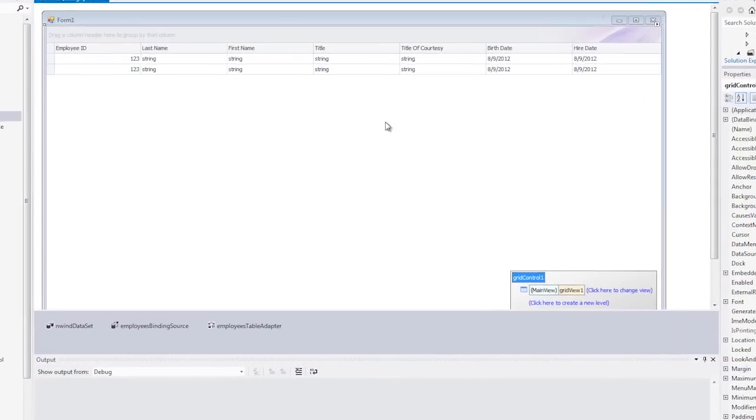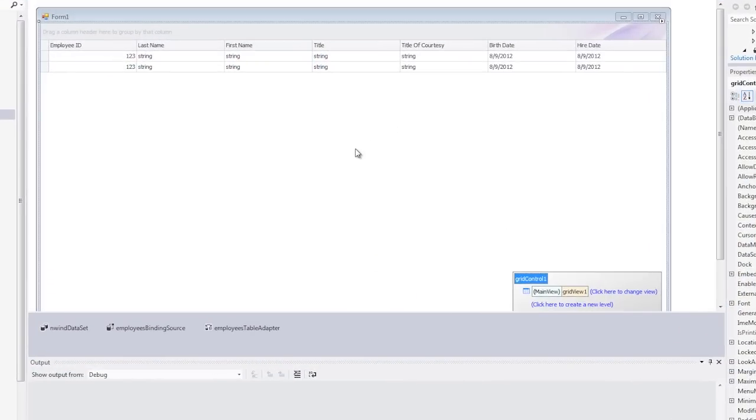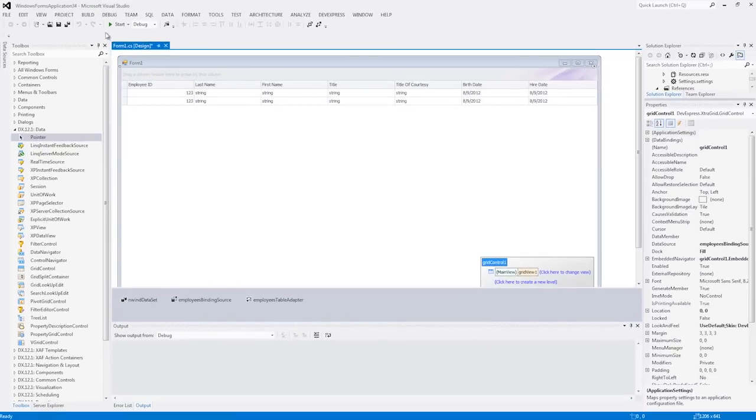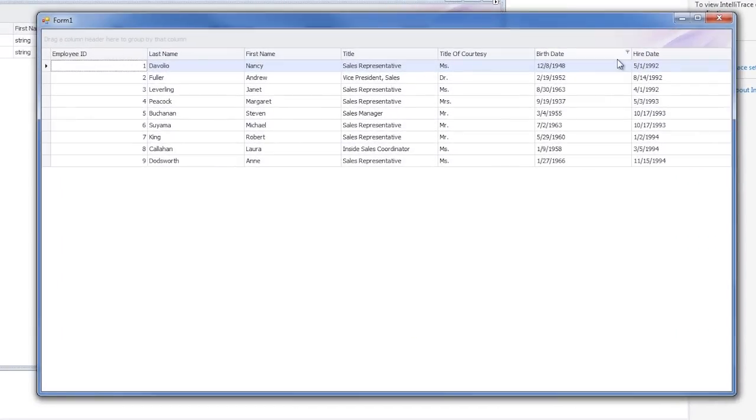We already have a grid bound to the sample Northwind database. You'll see that we have birth date and hire date columns. Let's run the app to see the default behavior for these columns.